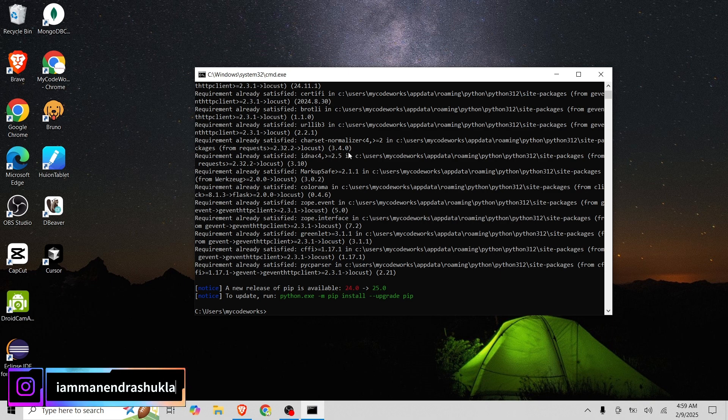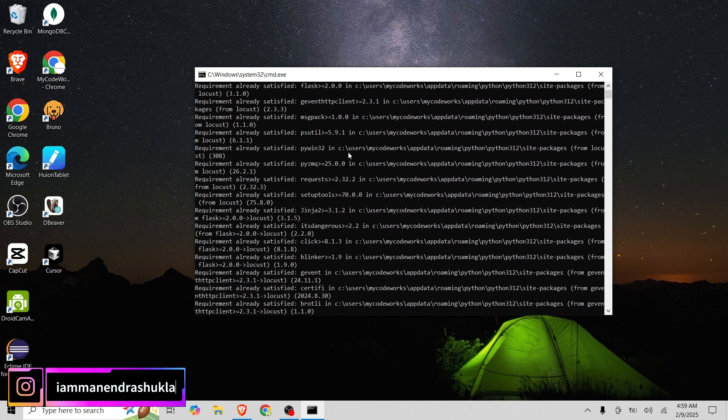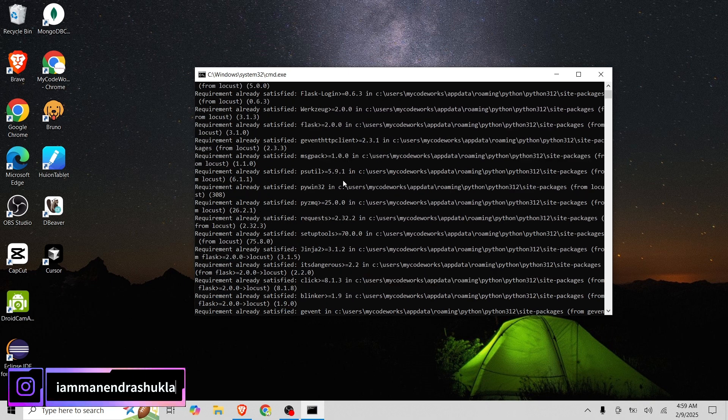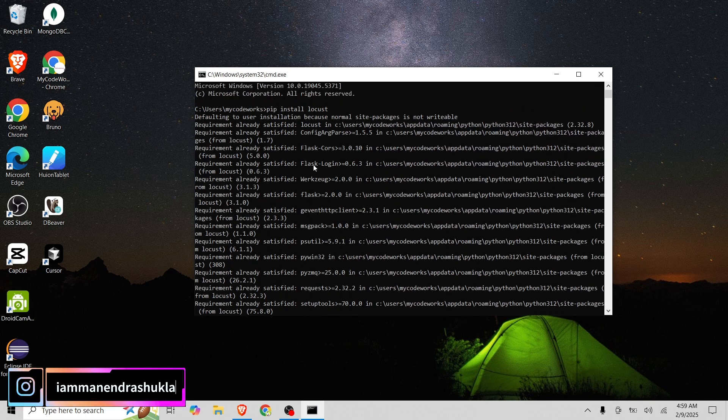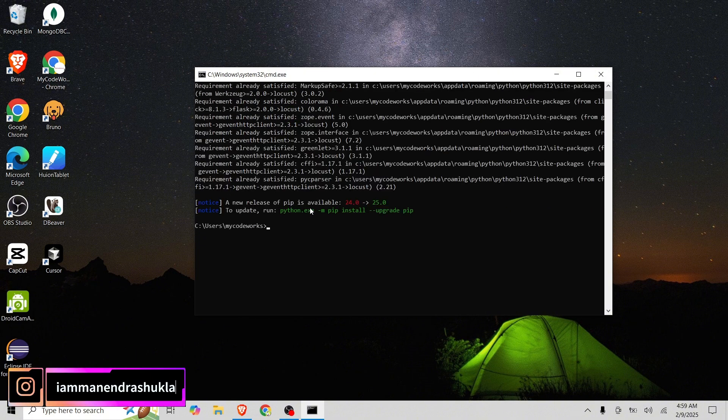As I have already installed in my system, it is showing that I already installed all the prerequisites for this Locust. As you can see here, it shows me everything.